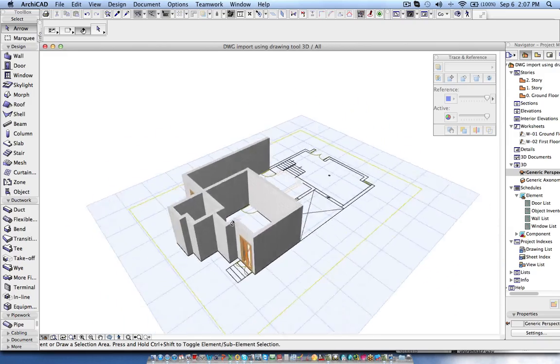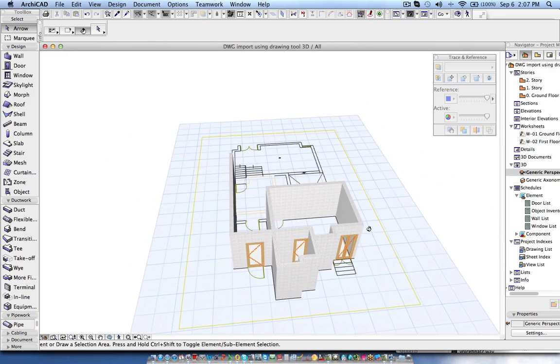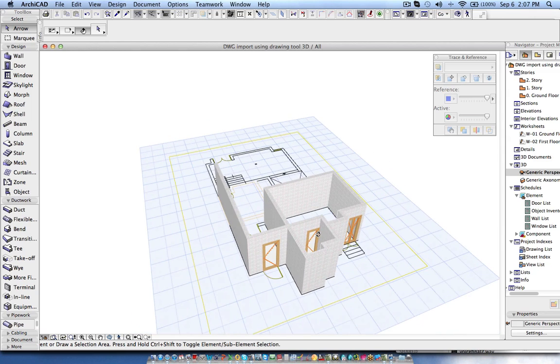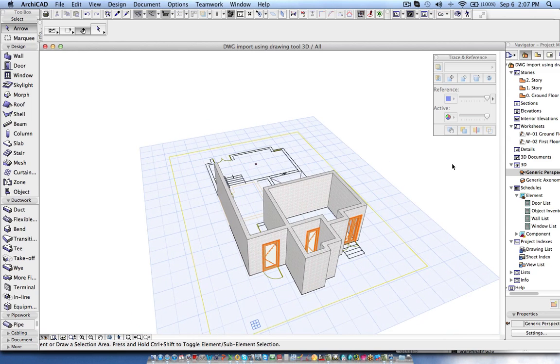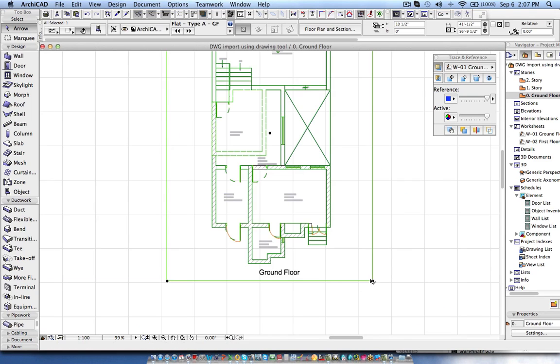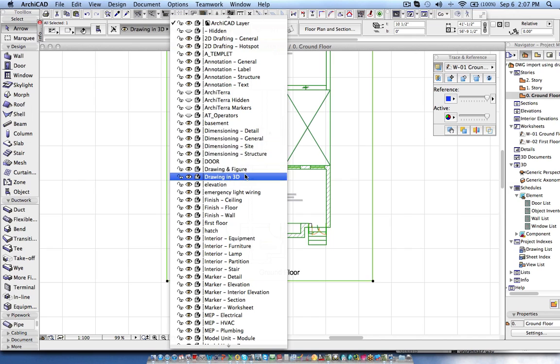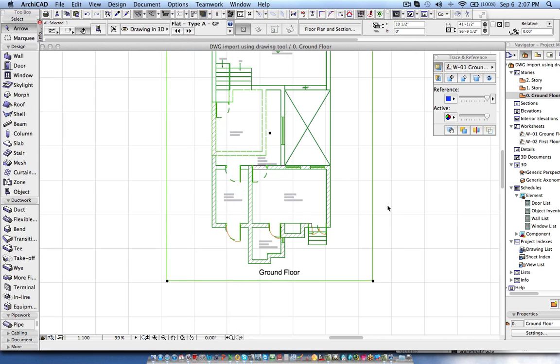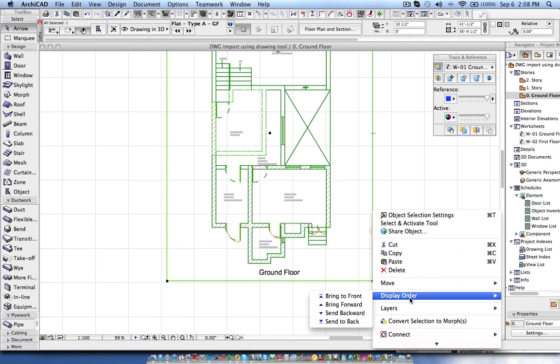The same way you can bring in all the drawings for coordination. If you don't want to see it in the floor plan you can put it in the layer which is different than the normal layers and you can hide it.